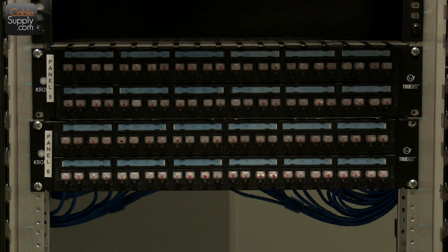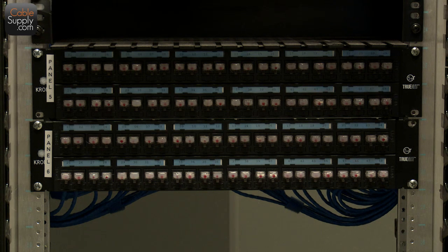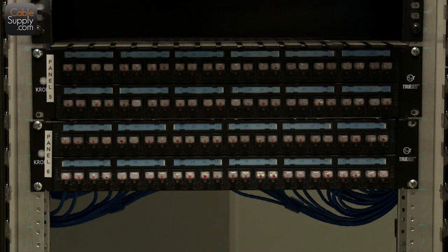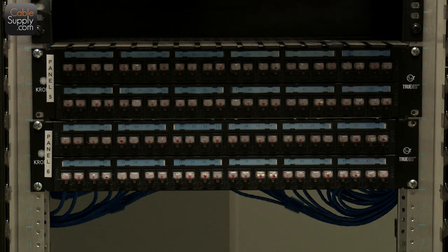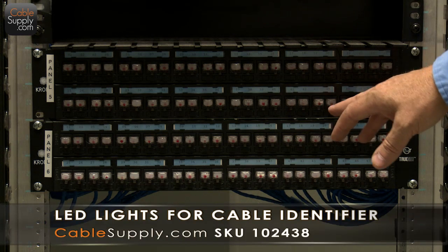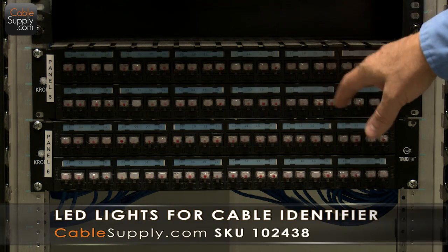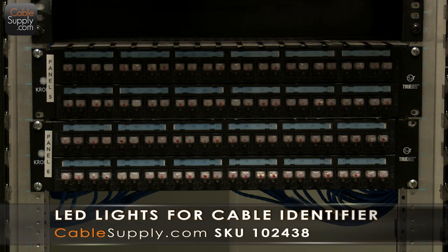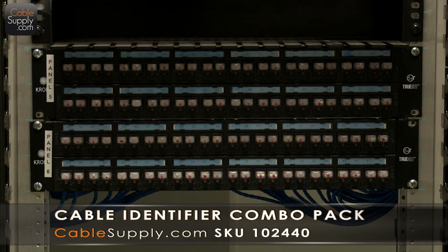Now we're looking at, we've done a lot of cabling here. This is probably a couple hundred cables here, but what I've done is I've put our lights in some of the outlets here, and we're going to show you how easy it is to identify that particular cable.